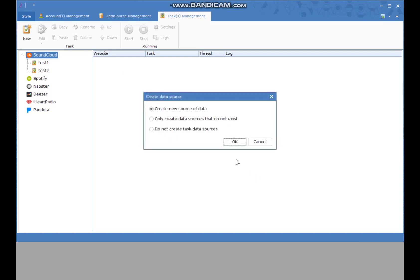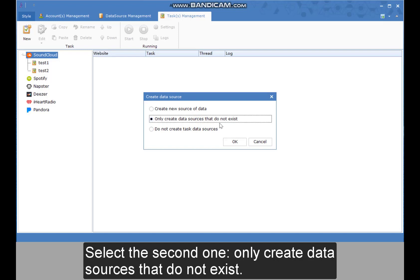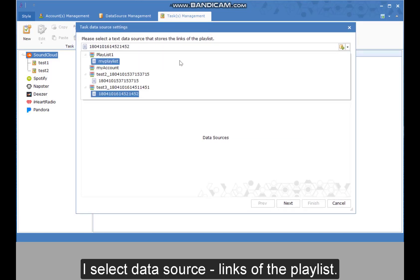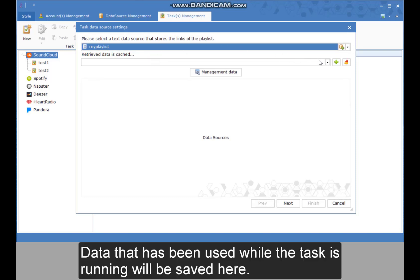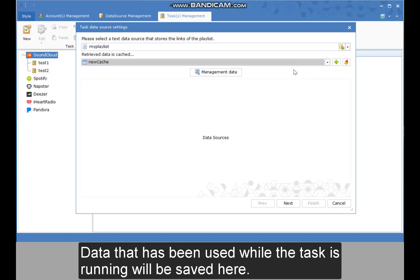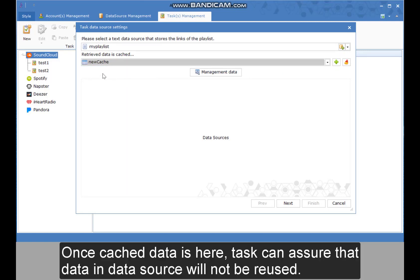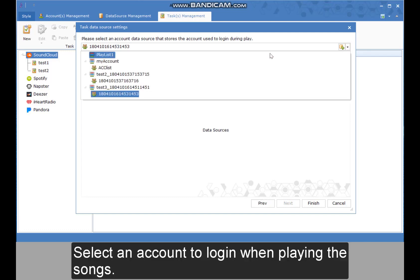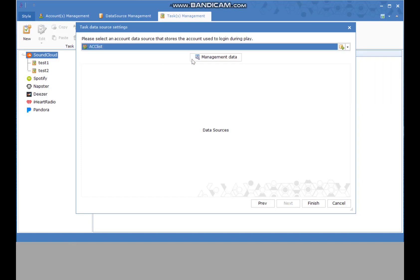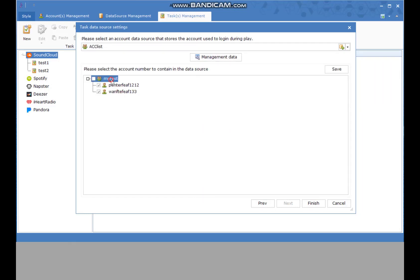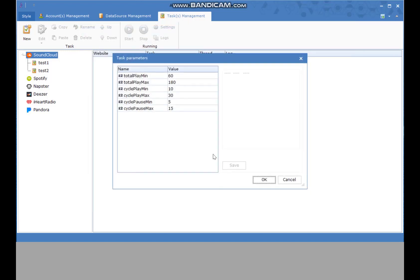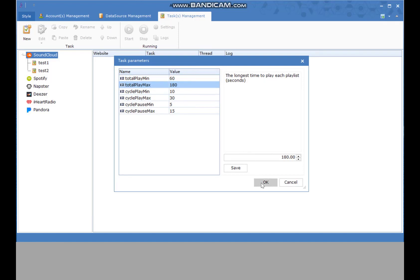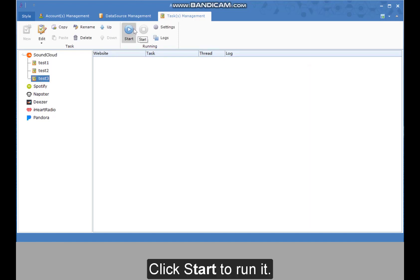For example, using the Play Playlist template — I select the second one, creating only data sources that do not exist. I select the data source with links of the playlist. Data that has been used while the task is running will be saved here — once cached, the task ensures that data in the data source will not be reused. Next step: select an account to log in when playing the songs. Click here to view selected accounts. Finish data source settings. Under Task Parameters, set the shortest and longest time to play each playlist. The task is now created — click Start to run it.